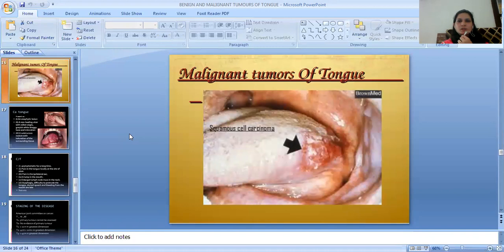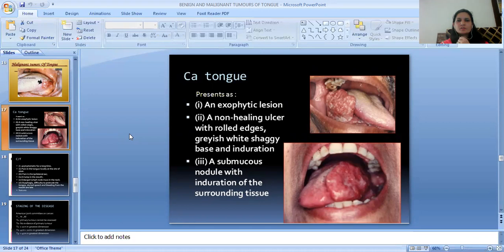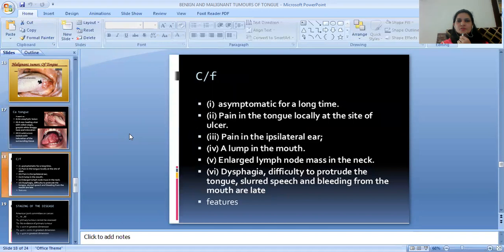The malignant tumors of the tongue — Squamous Cell Carcinoma of the tongue — presents as an exophytic lesion, a non-healing ulcer with rolled edges, grayish surface and shaggy base with induration, or a submucous nodule with induration of surrounding tissue. Clinical features include: asymptomatic for a long time initially, then pain locally at the ulcer site, pain referred to the ear, a lump in the mouth, enlarged lymph nodes in the neck, dysphagia, difficulty in protrusion of the tongue, and slurred speech.